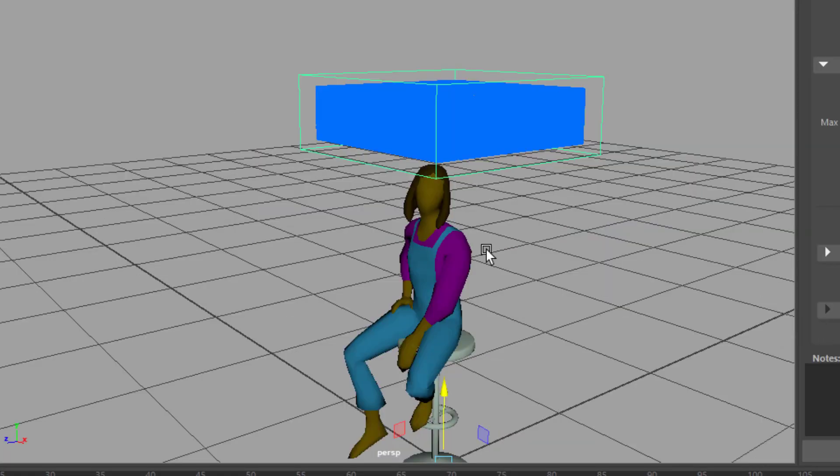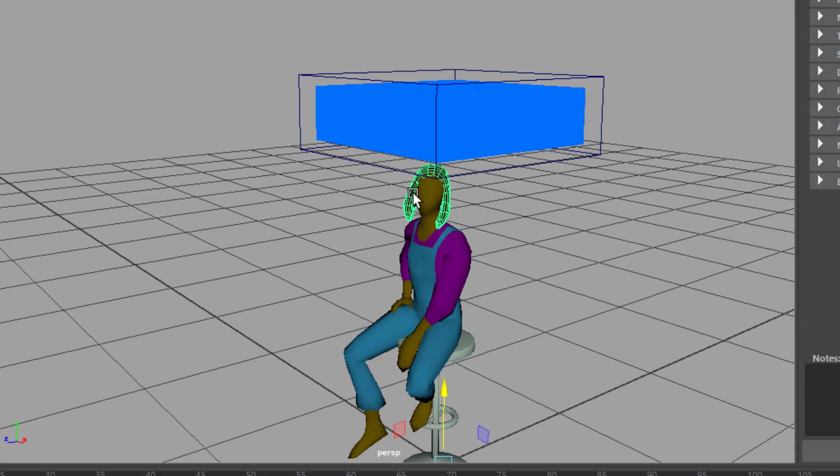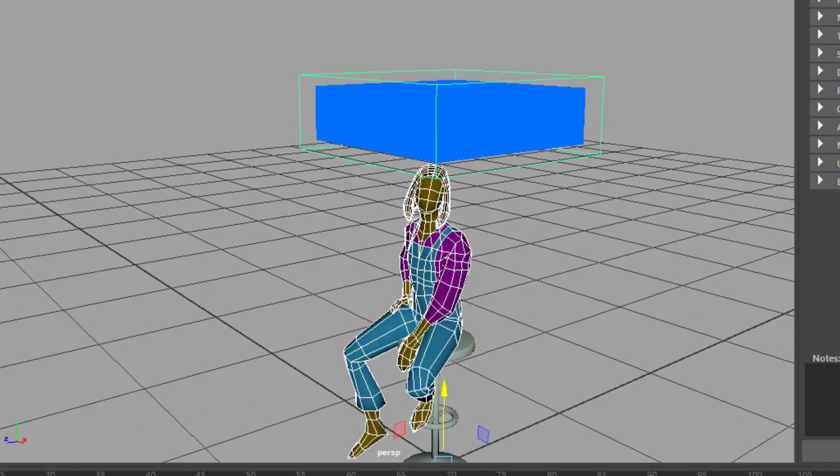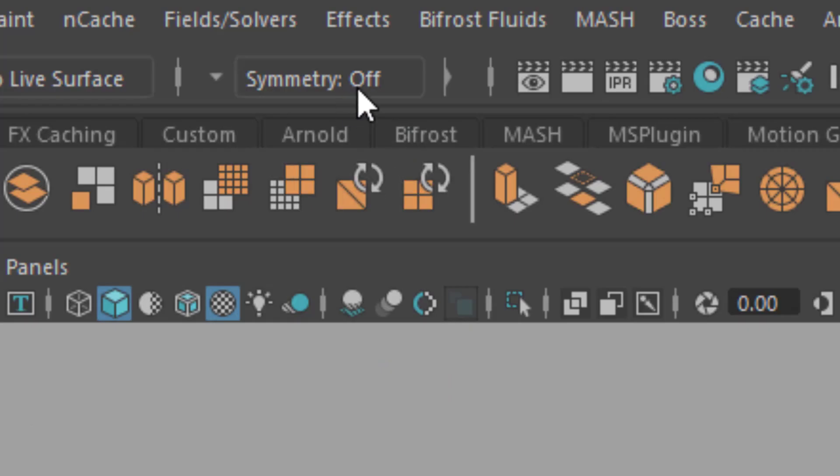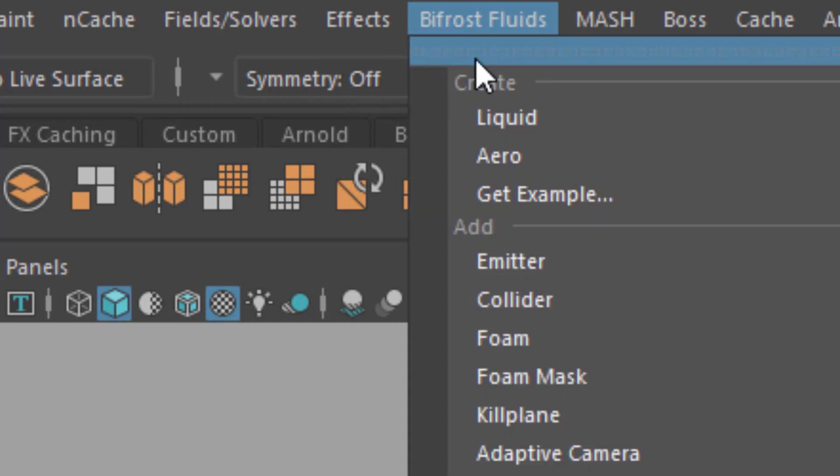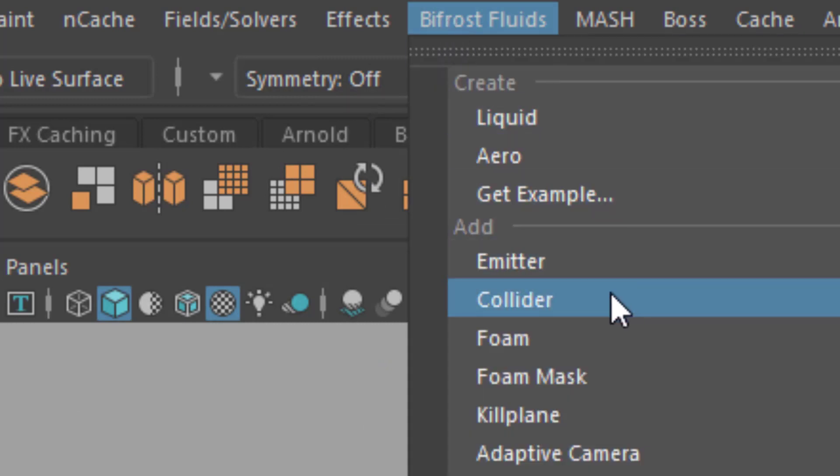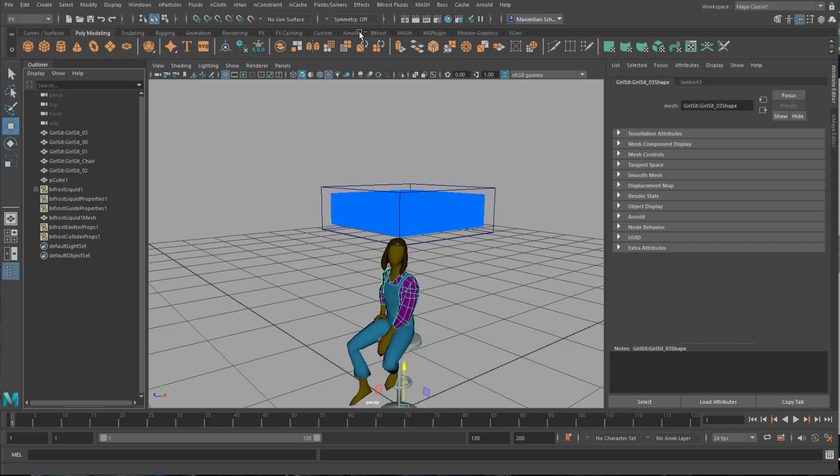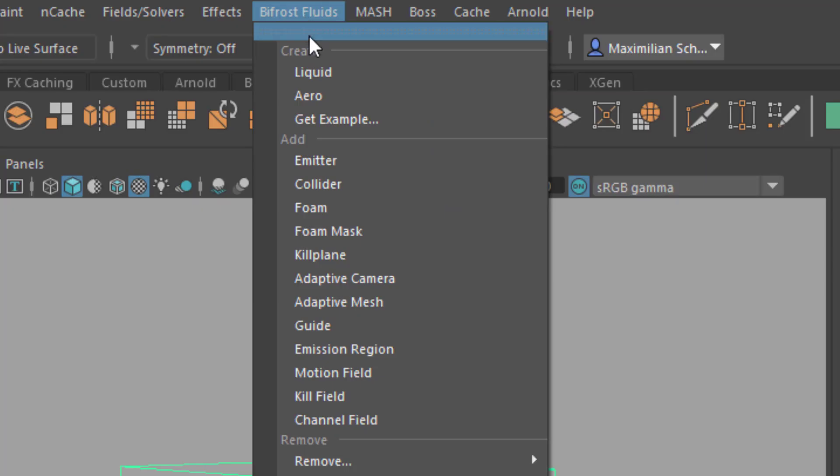Before running the simulation I select the hair, the body and the clothes plus the liquid. Under the Bifrost menu I define the girl's geometry as the collider for the water. I need to select the geometry plus the water. It's a good habit to introduce a kill plane for the simulation. You don't need to do this but I like to do it. It will stop the water when touching the ground. It will just stop the simulation there.